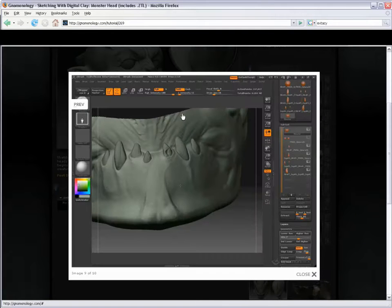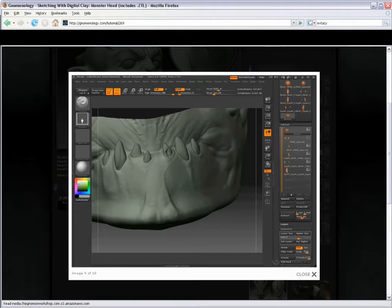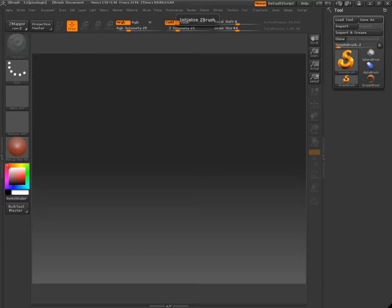So you see how you get this really nice shape, very subtle form, and this hard edge, but hard but organic edge. That's what we're going to take a look at inside of ZBrush 3 right now.